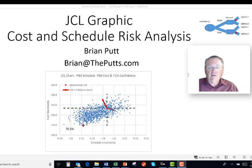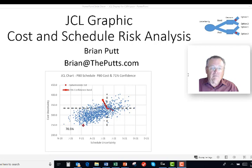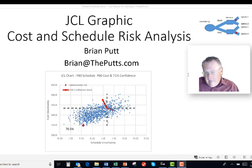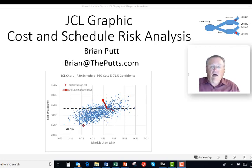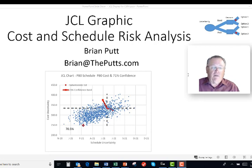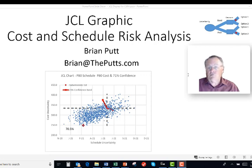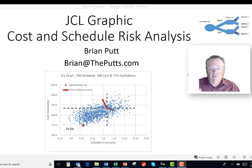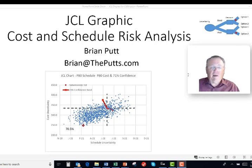This is Brian Putt. Today I'd like to talk about the JCL graphic, which is the Joint Confidence Level Analysis Method. I looked on YouTube and couldn't find much, so I thought maybe I'd add a YouTube video about this. It's designed to help analyze cost and schedule risk analysis, and the typical graphic is shown here.